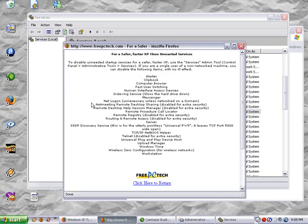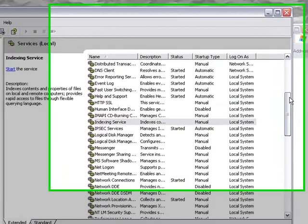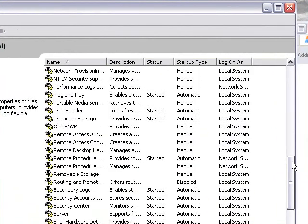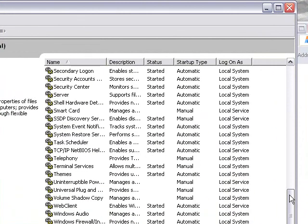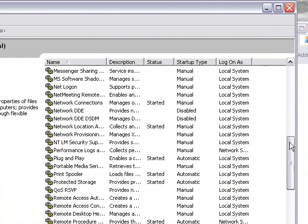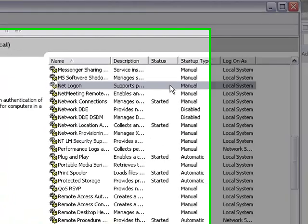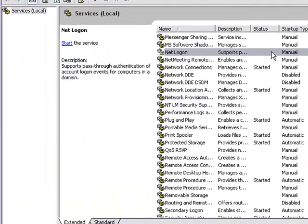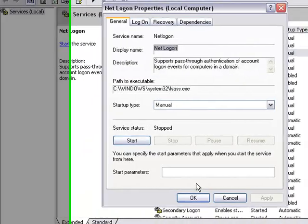Net Logon. Do I have that? Net Logon. Here it is.